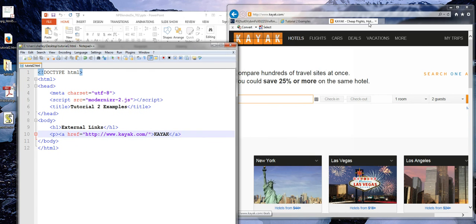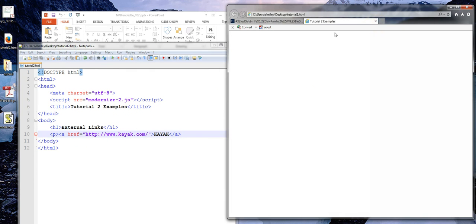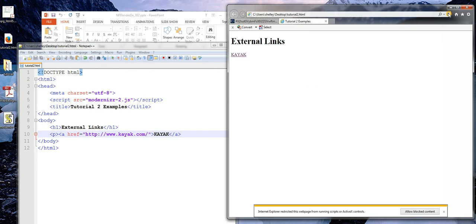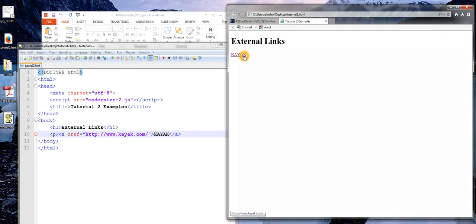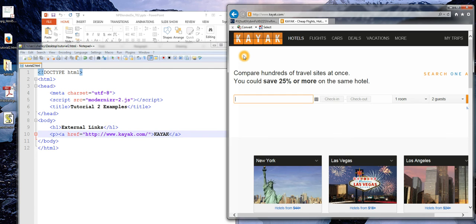I'm going to go ahead and save this. I'm going to refresh. I see my page. And I'm going to click on the link. And I will see that it does, in fact, take me to that external site.